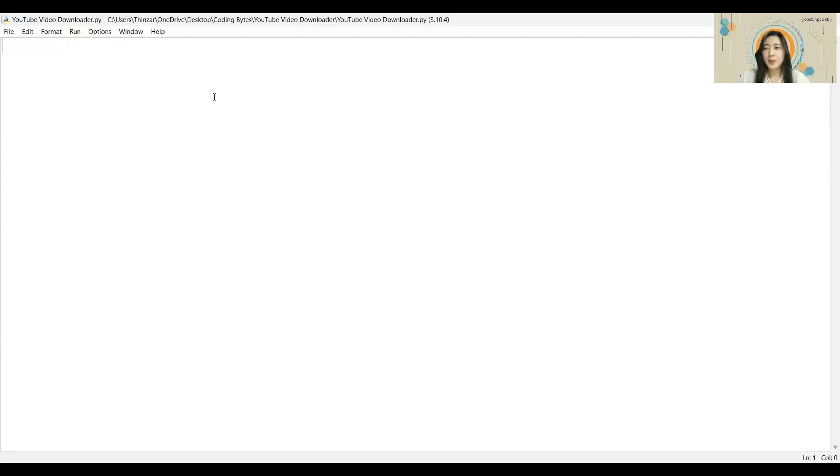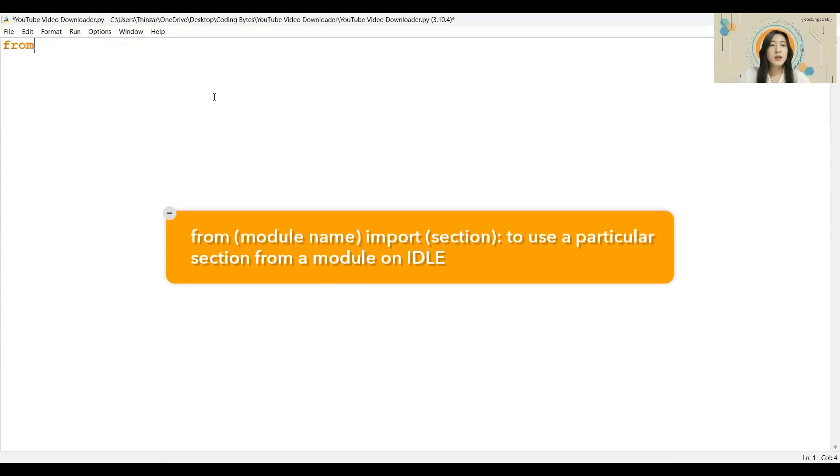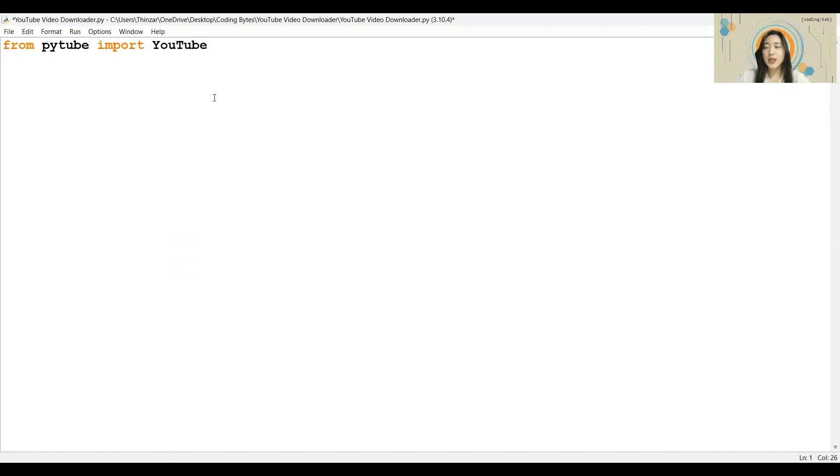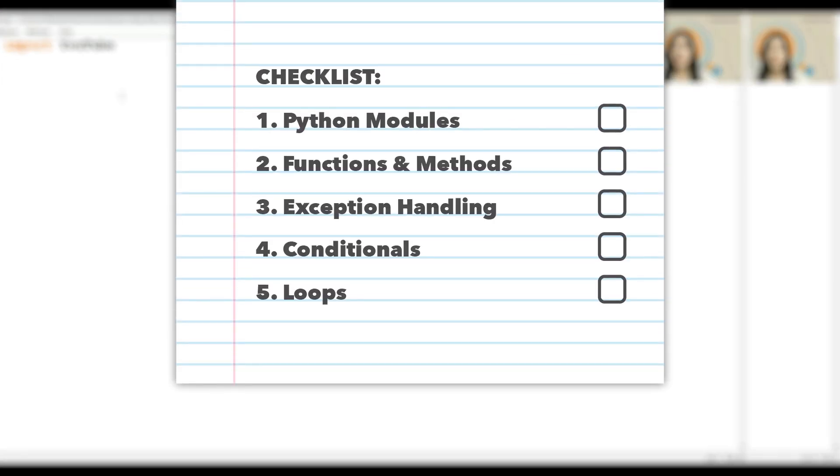To use the module, we will need to import it. And in this case, we are just using a section regarding YouTube. So I will type in the command from PyTube import YouTube. Please ensure that you're entering the exact same upper case and lower case letters as me as Python is case sensitive. And with that, we are done with the prep work. Now, let's get started on the main part of the program.